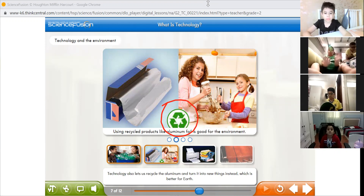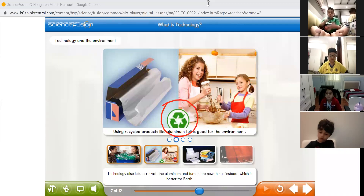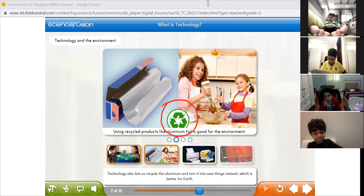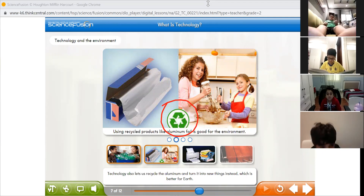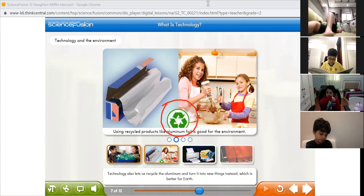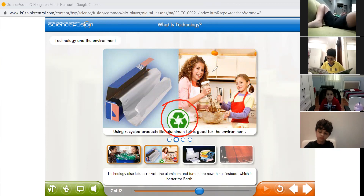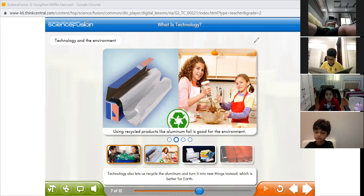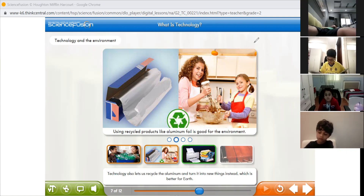How are you going to recycle aluminum foil? Maybe you can build a robot or make a toy for yourself, or maybe you can decorate a plastic can with it. Recycling is a really good solution for technology — instead of throwing technology, you can recycle instead.